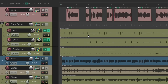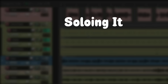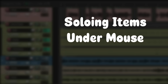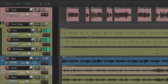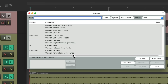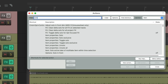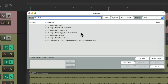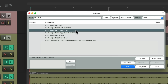This is part four of the best things you didn't know Reaper could do. The next thing is soloing items under mouse. If we open up our actions by hitting the question mark, it opens up our actions list. Type into the filter 'solo item' and we can see a few actions for soloing our items as opposed to soloing our tracks — we could solo them, toggle solo them, and so on.